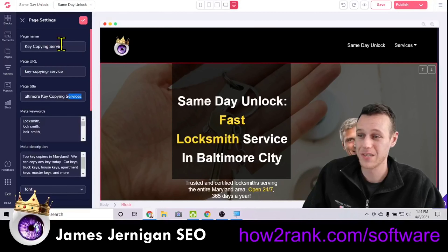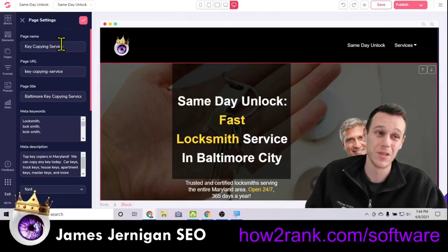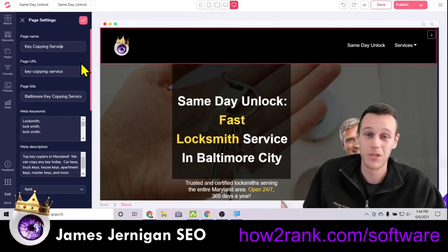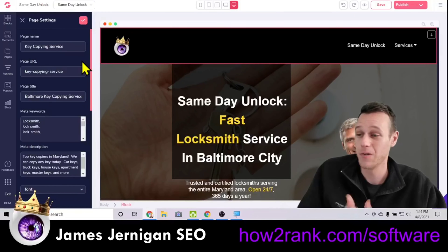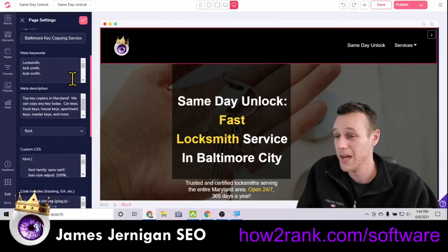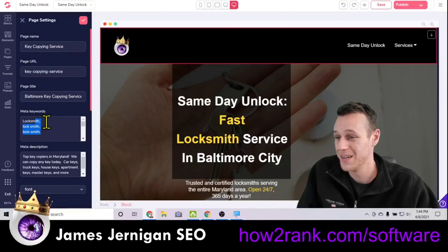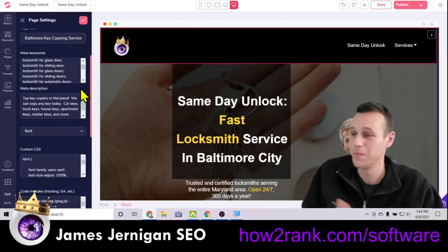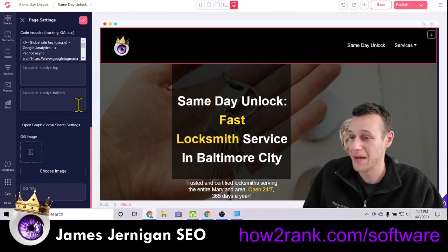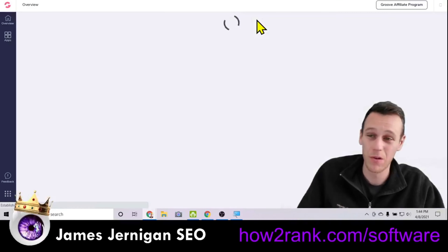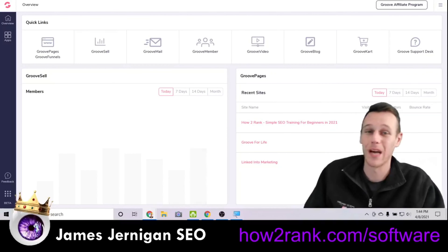There's a difference between keyword stuffing and being accurate in the information you're giving Google. I like to keep the page name consistent. The page name is 'Key Copy and Service' — brief, so the menu doesn't look cluttered. But under Page Title, which is more what Google reads and what's seen in search results, I add more detail: 'Baltimore Key Copying Services.' Notice it's 'services' not 'service' — so that's a variation, giving me two different phrases.